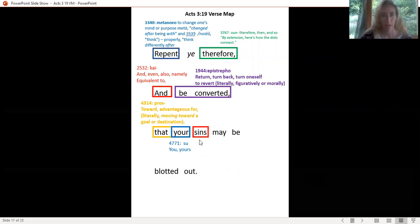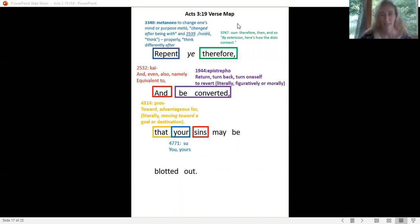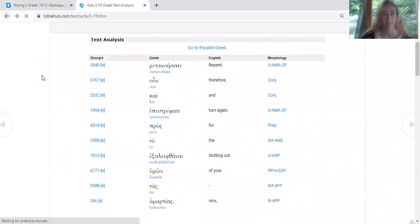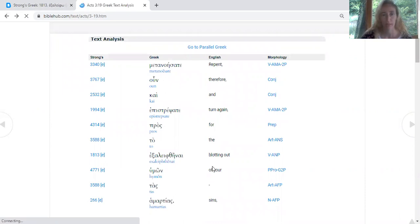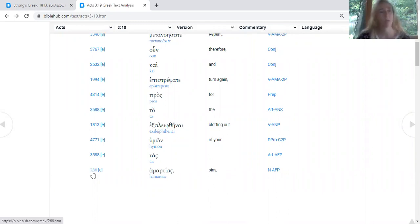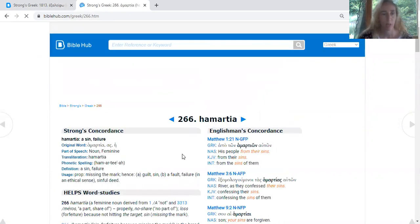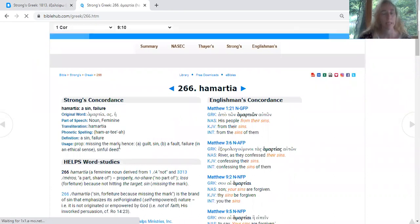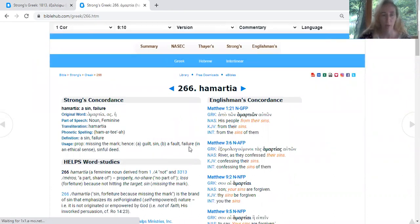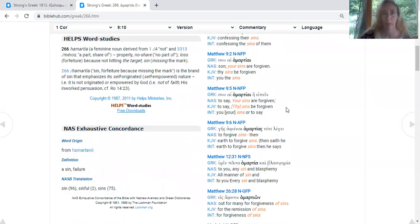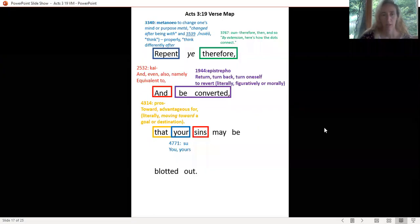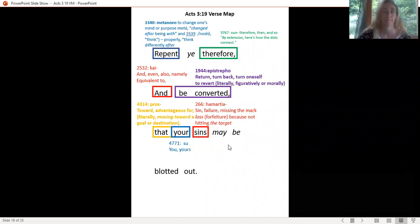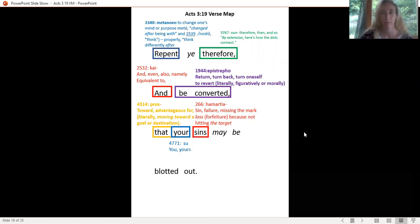The next word is 'sins.' I put it in red, isn't that fun? Let's go back to our BibleHub. Get your back browser button and go back. You'll find 'sins' down at the bottom here because their grammatical structure is different than ours, so sometimes the sentences are coming in a different order. We have the word 'sins,' and it says hamartia, properly missing the mark, a guilt, a sin, a fault of failure, loss because of not hitting the target, missing the mark. Let's go back and put that on our page. Sin, failure, missing the mark, loss or forfeiture because of not hitting the target.